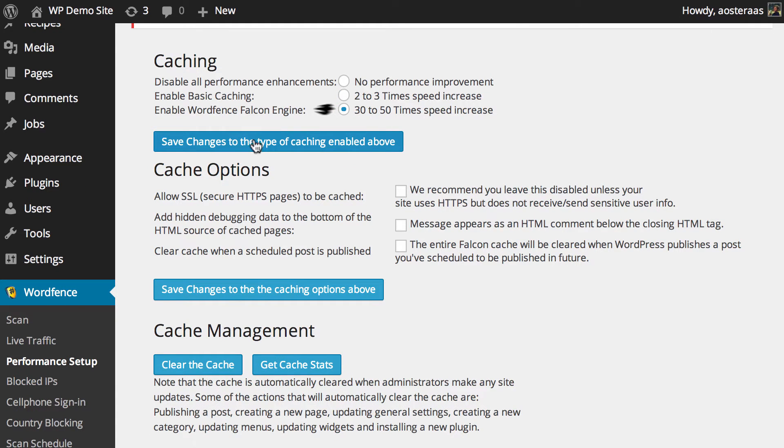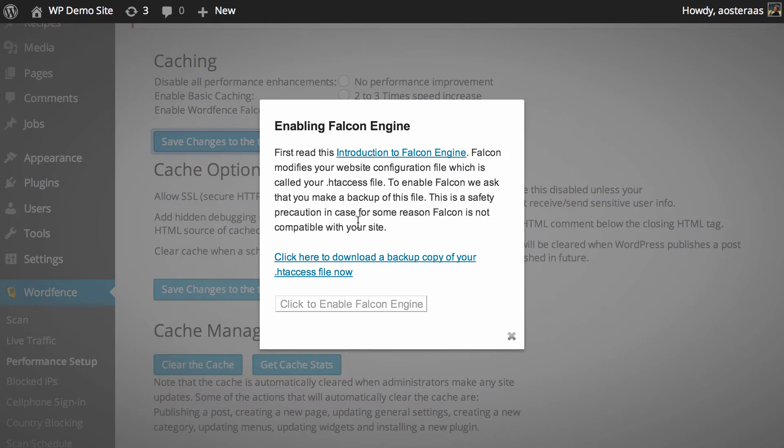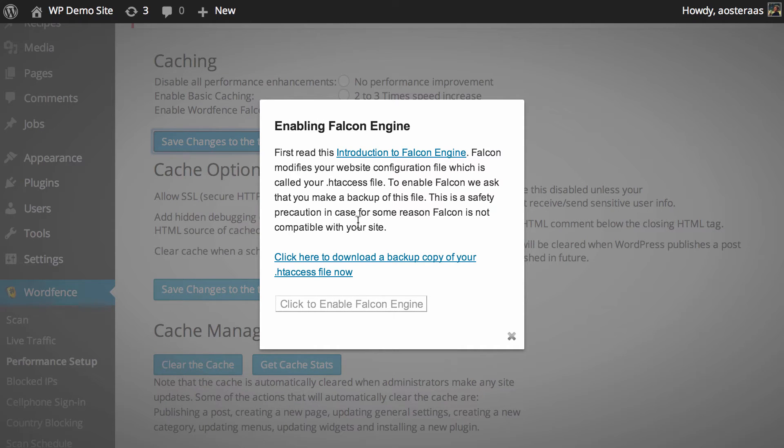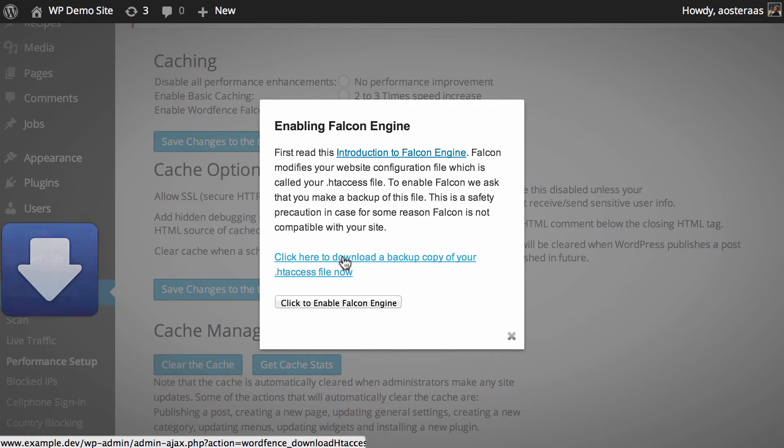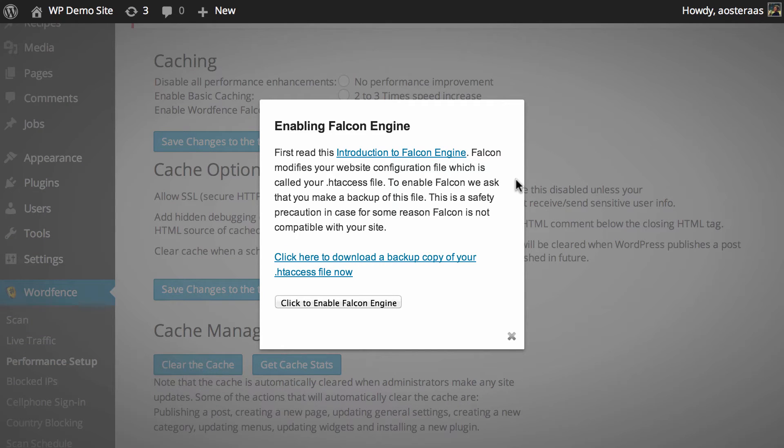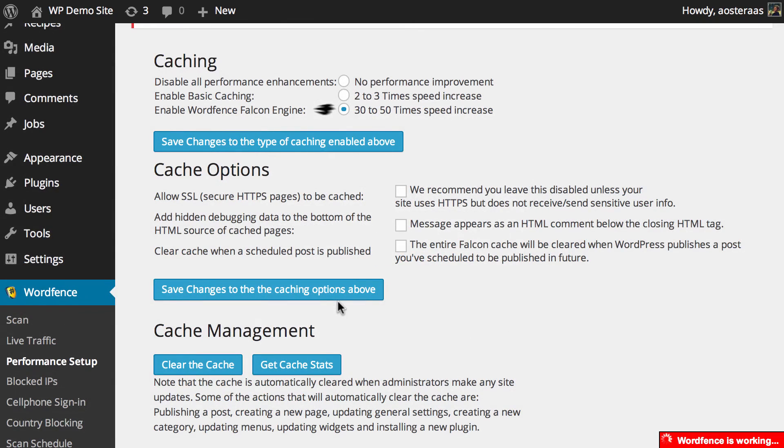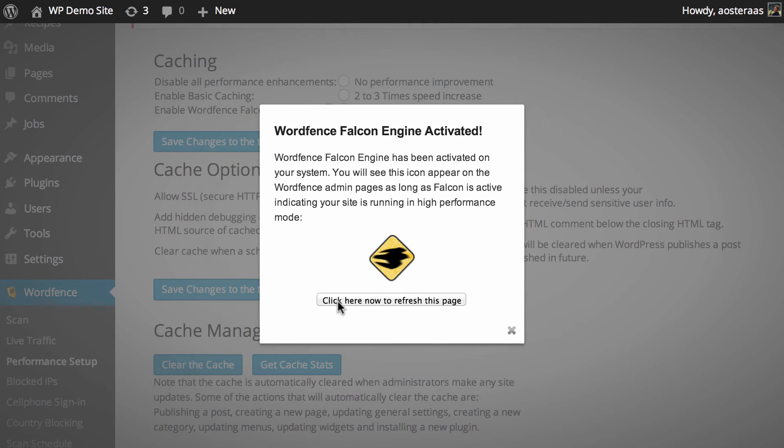Once you've turned that on and then hit save changes you'll get a small message saying that it wants to make a backup of your htaccess file which is a very wise thing to do. So what you need to do now is just click there to create a backup of your htaccess file so that you can re-upload this to your server if there's any problems and once that's done you need to click enable Falcon cache.